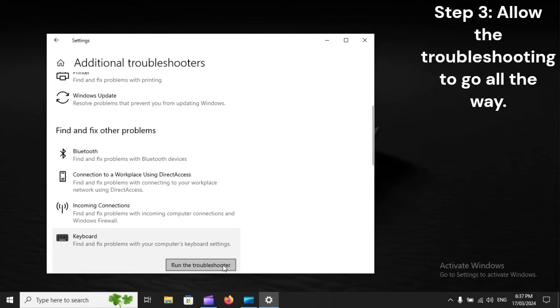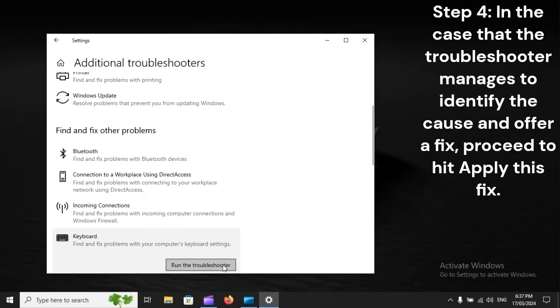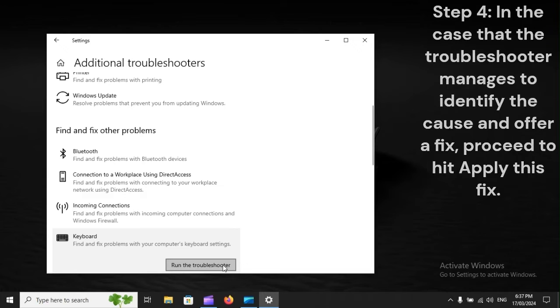Step 3: Allow the troubleshooting to go all the way. Step 4: In the case that the troubleshooter manages to identify the cause and offer a fix, proceed to hit Apply this fix.